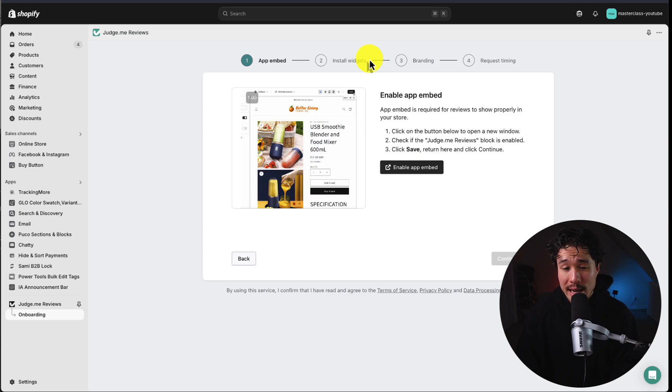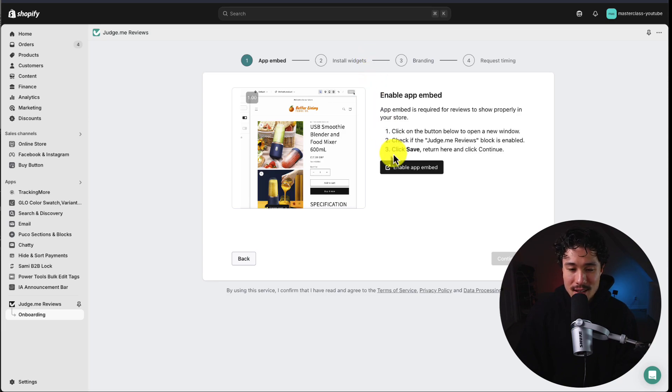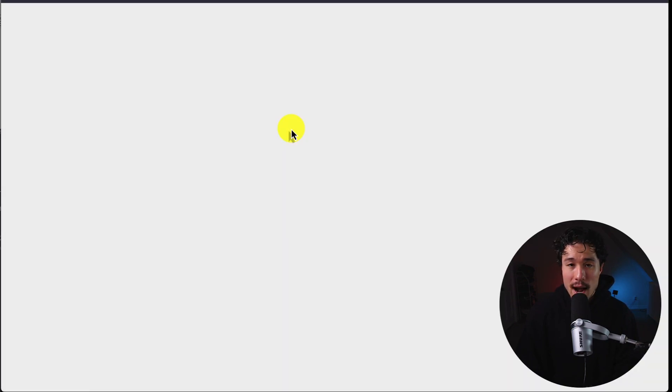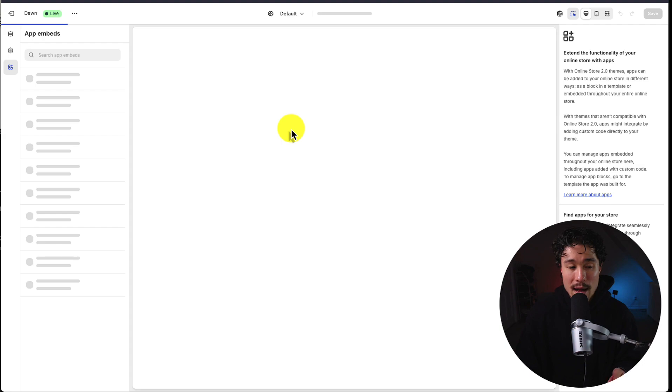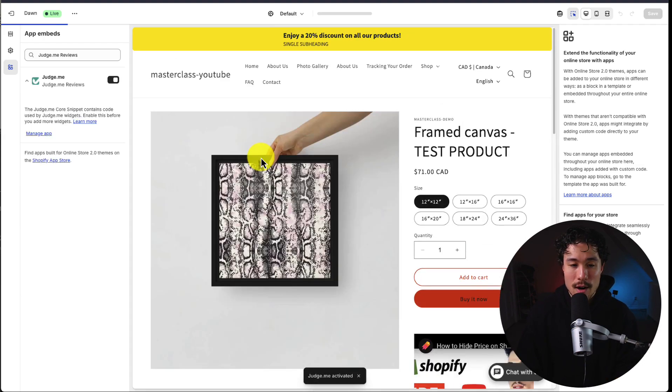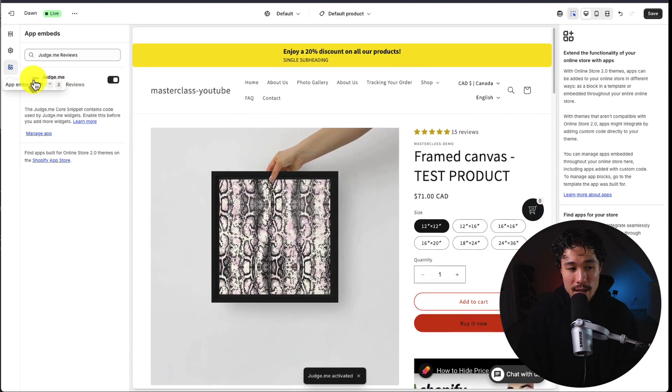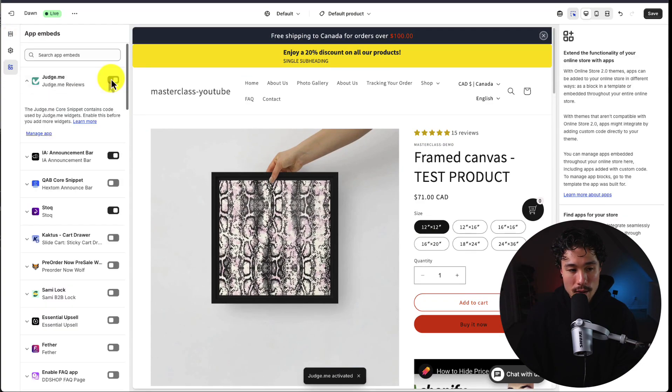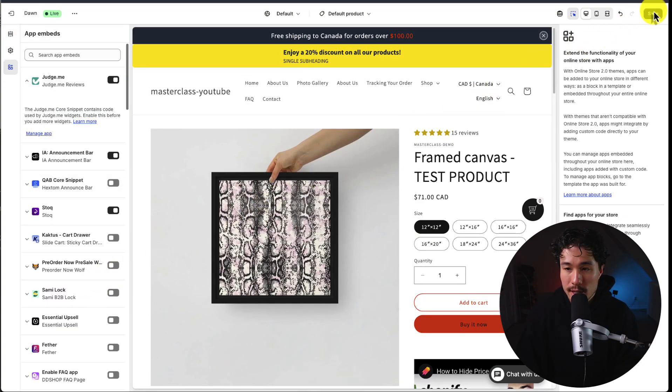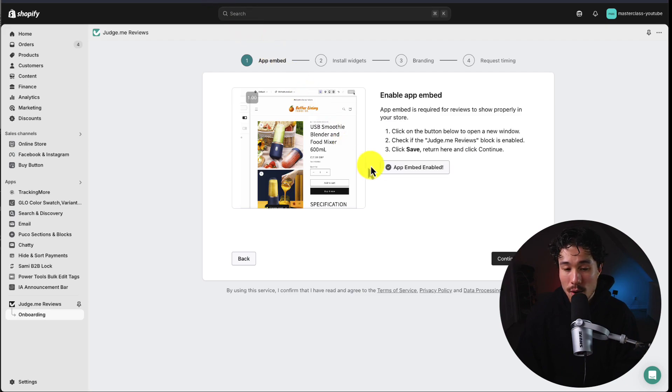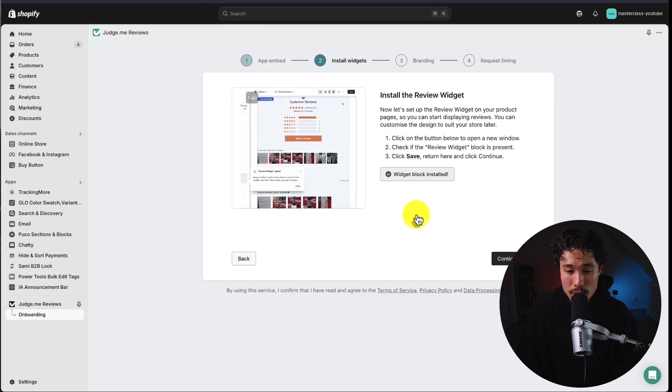Next we want to enable the app embed. This can be done in the theme settings, but it's much faster if you just click this button here. It's going to open up a new tab with the Shopify theme editor and automatically open the app embed section. This is on the left-hand side under app embeds. We can see it's toggled on. Now all we have to do is save this in the top right and head back to our previous tab. I can see it now shows it's been enabled.